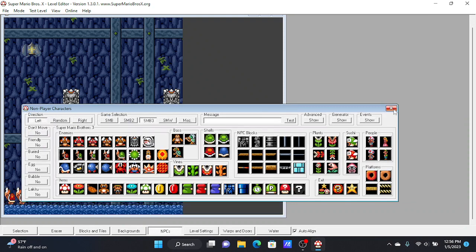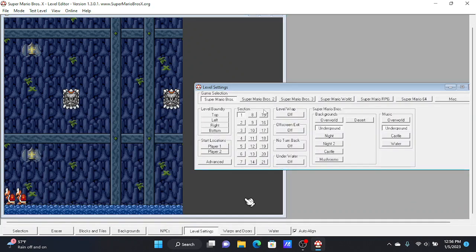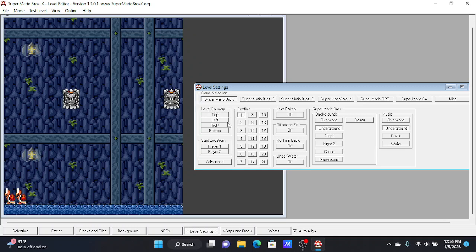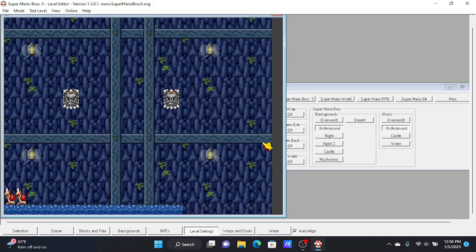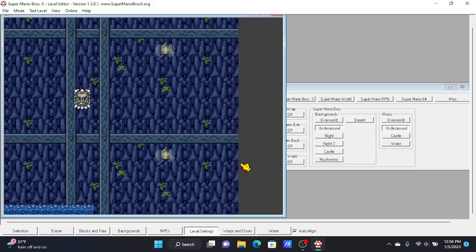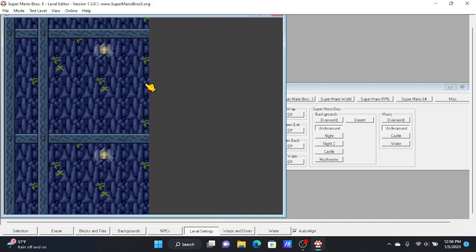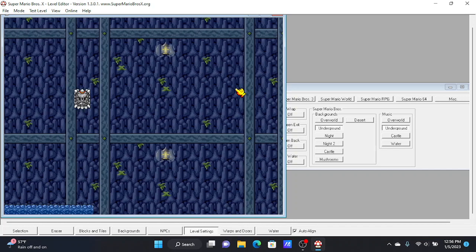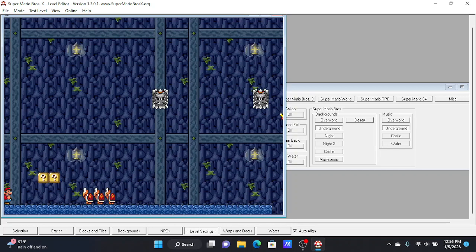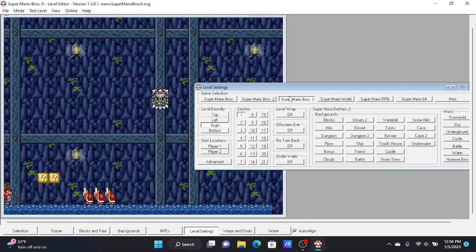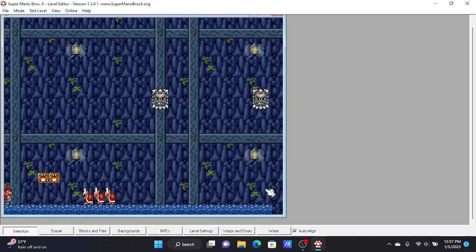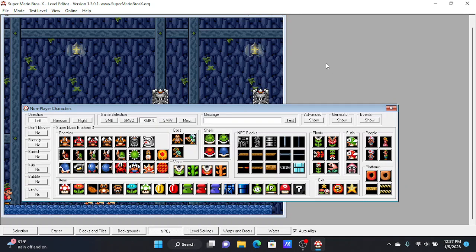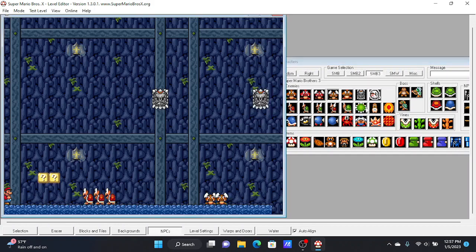So then, another thing you could do is go back to level settings. And then, as you can see, level boundary, you would do right, and then you would expand the level. And then what you would do is X out of this, X out of that, go back to NPCs, and then you could get back to editing. So if I wanted to add this.